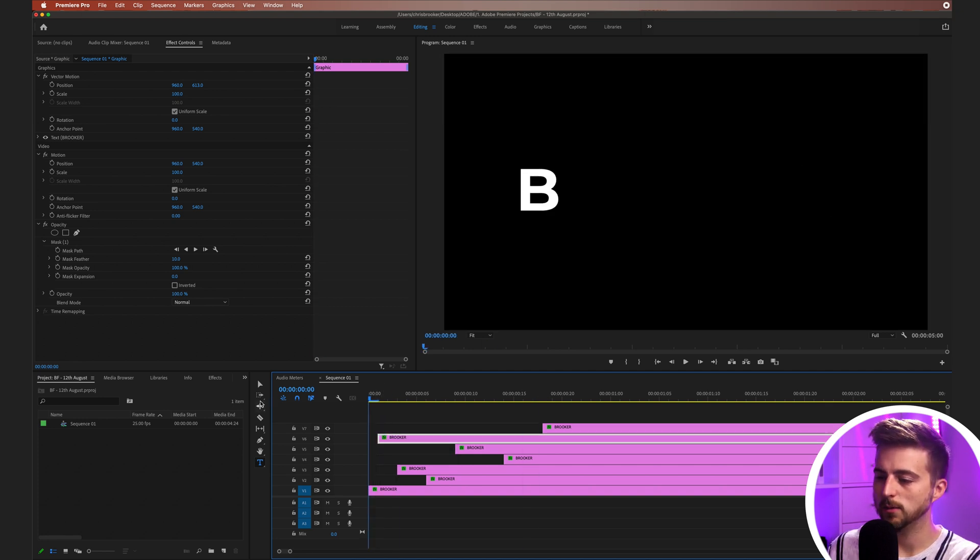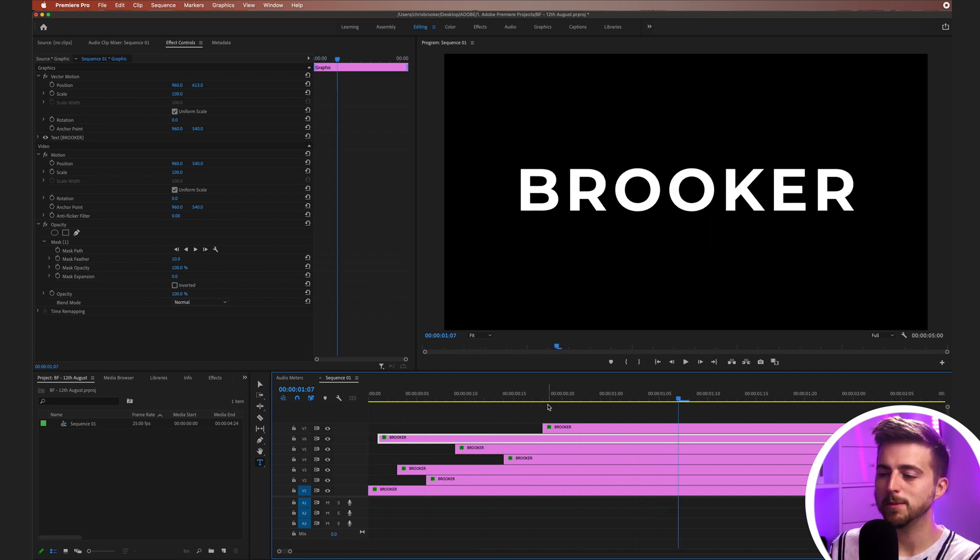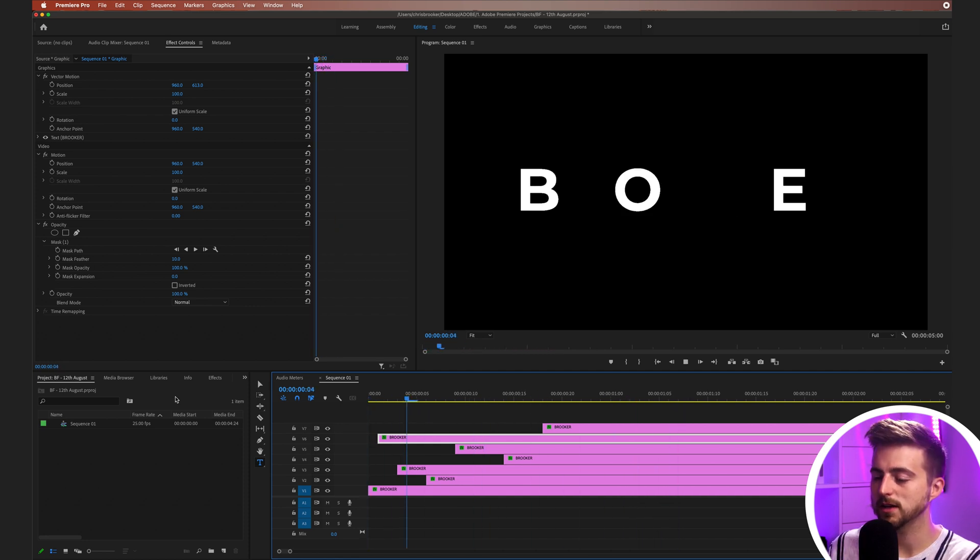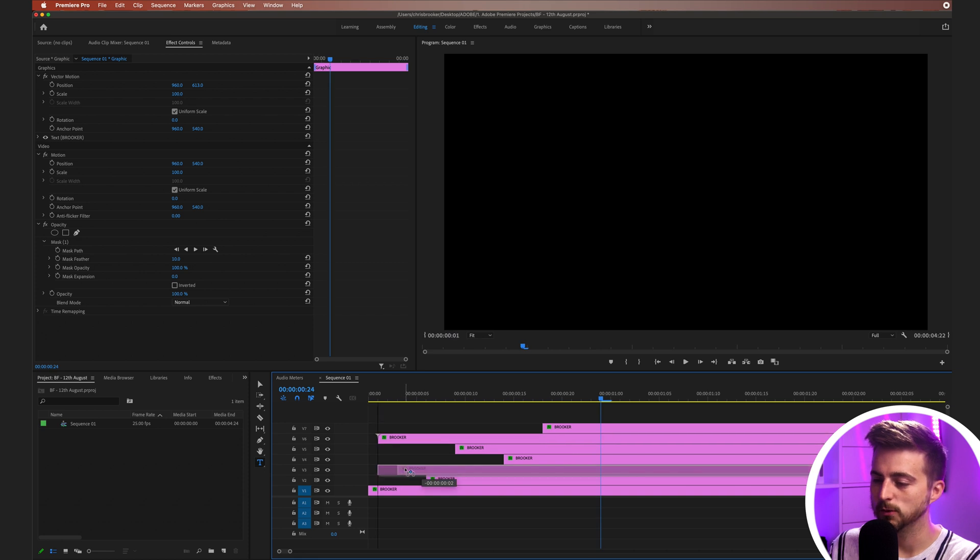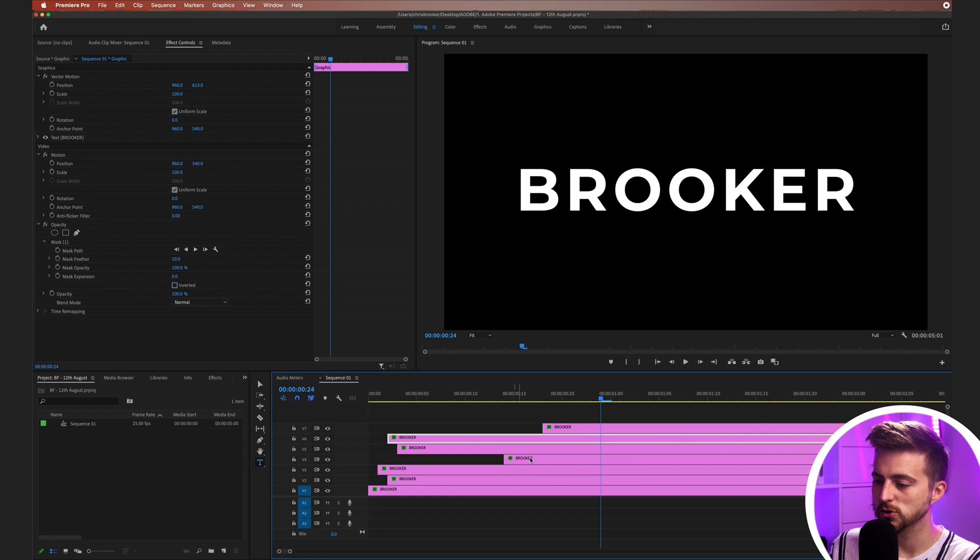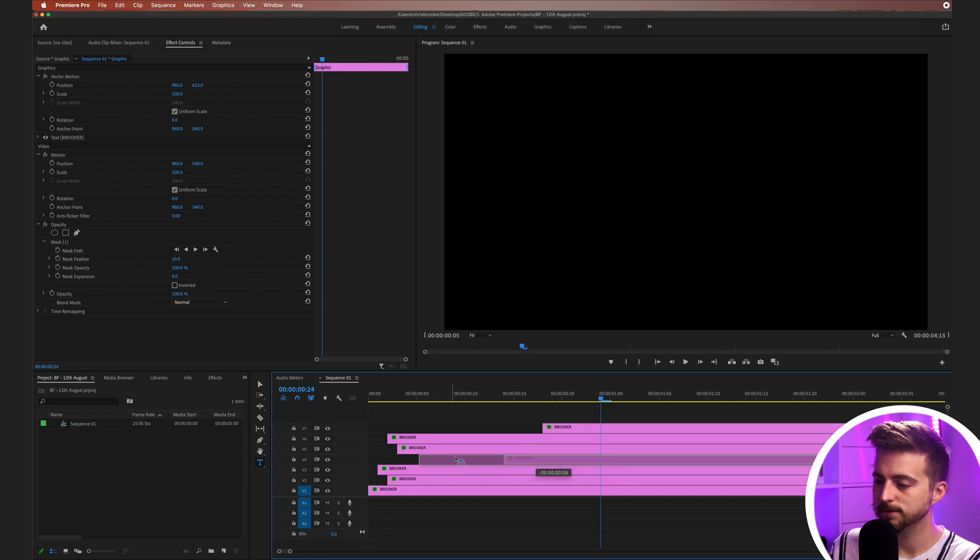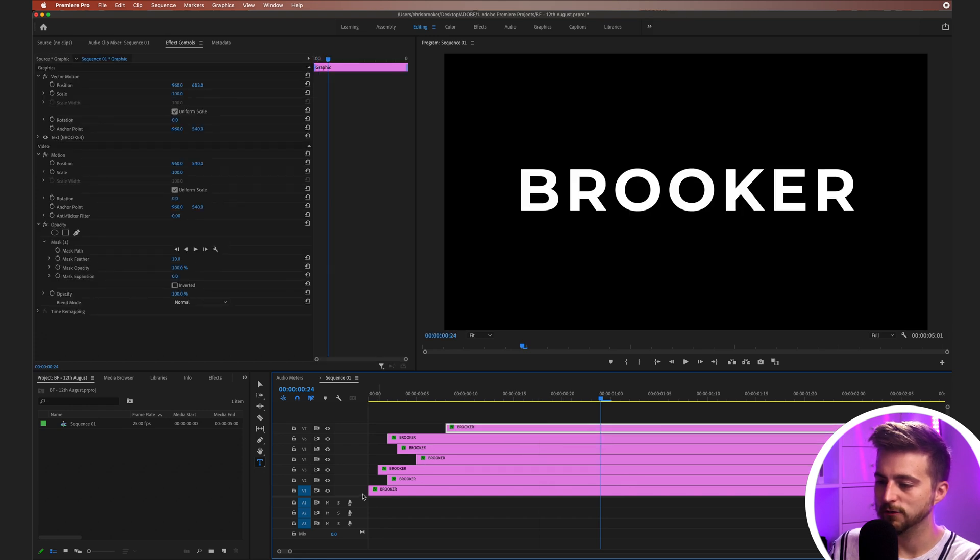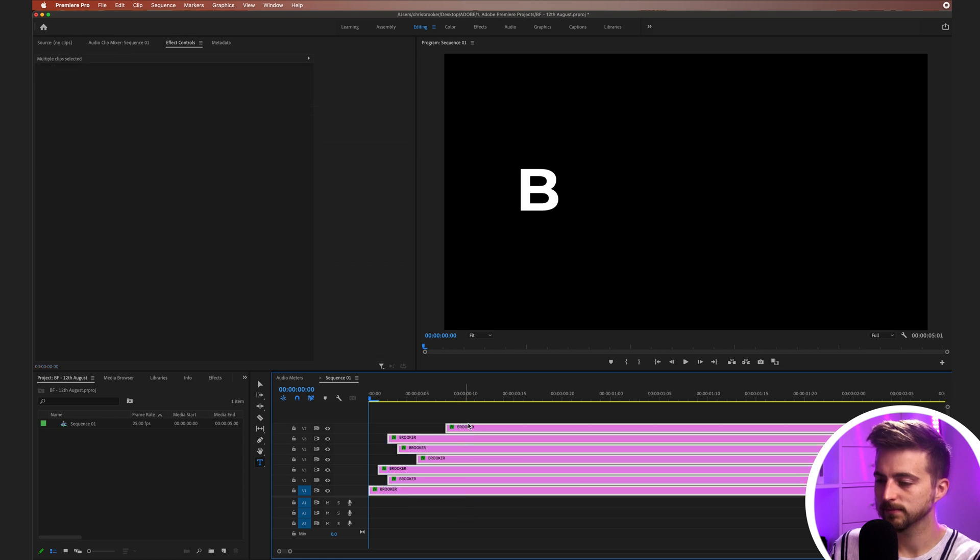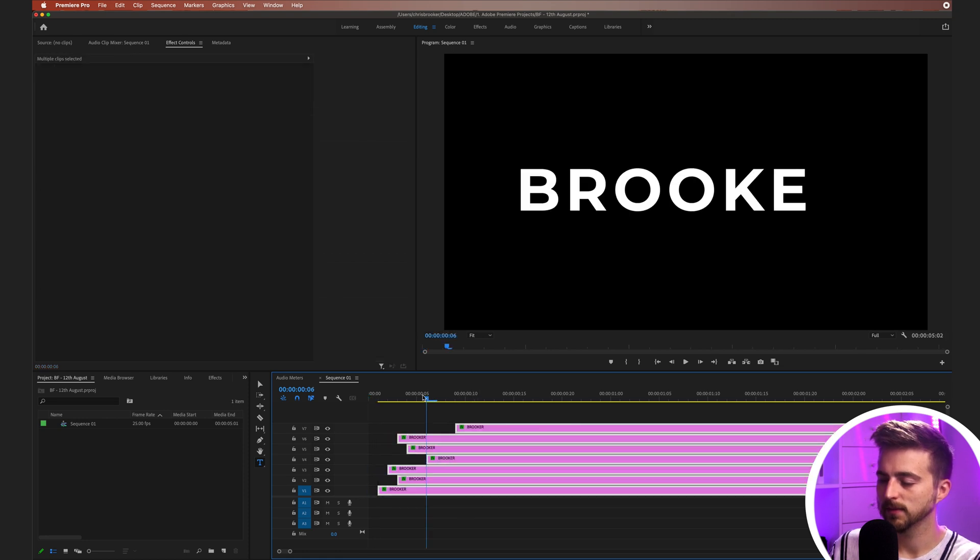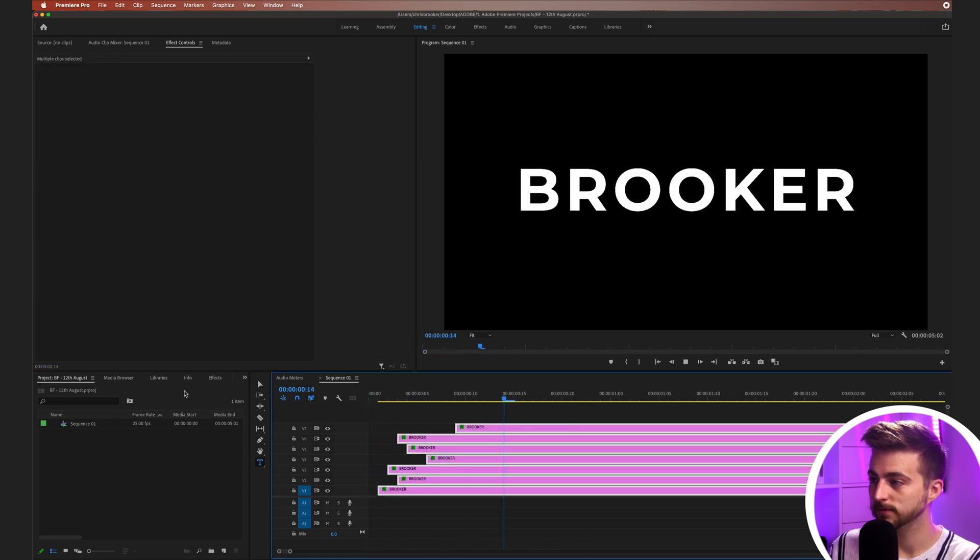When we play this back, you can see they all come on at random times. Now at the moment, that wasn't very quick. If that was the case in your example, then you can just close down the gap between all of these individual layers. So you get this really fast animation. Let's play this back. See how that looks. That looks really cool.